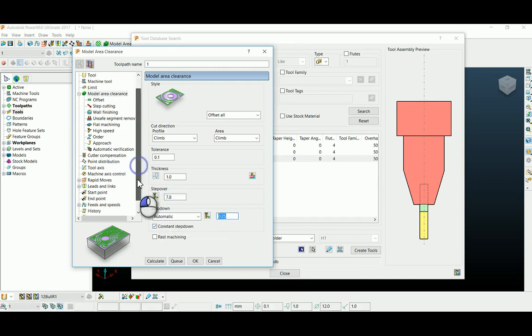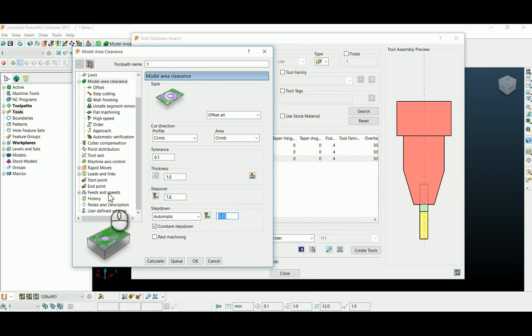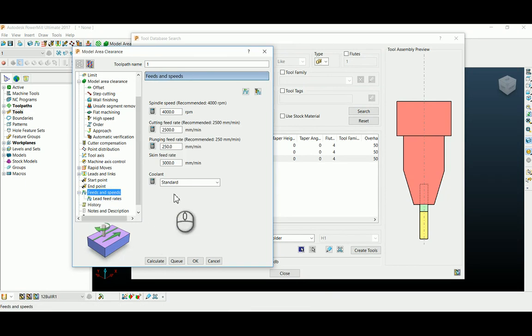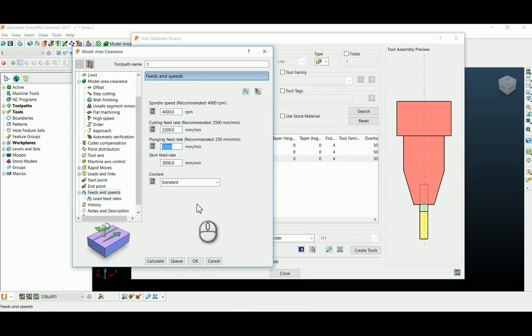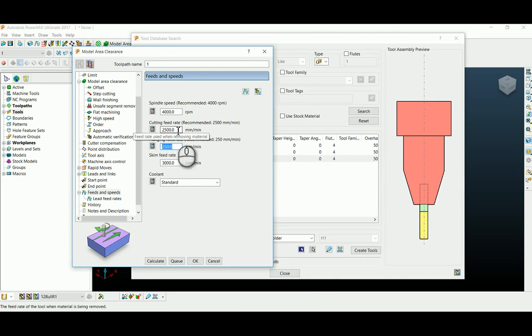If you go under the feed and speed tab also, those parameters which we fed into the tool library are also retrieved into this feed speed page.